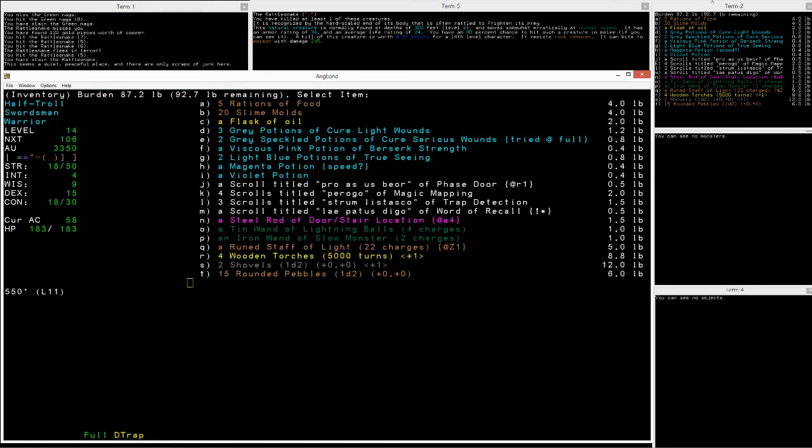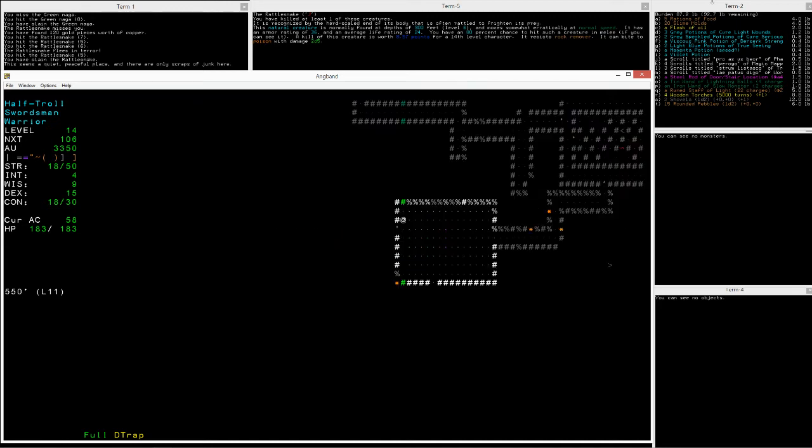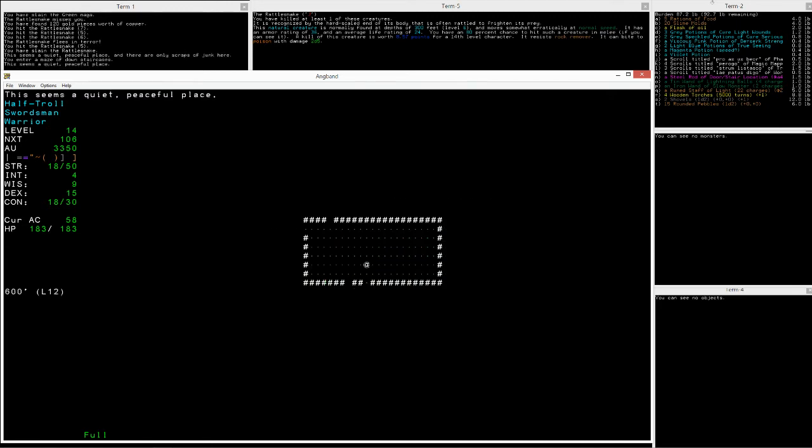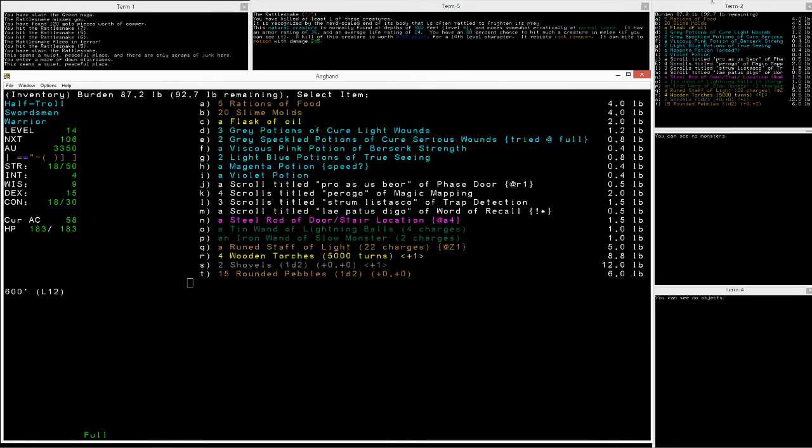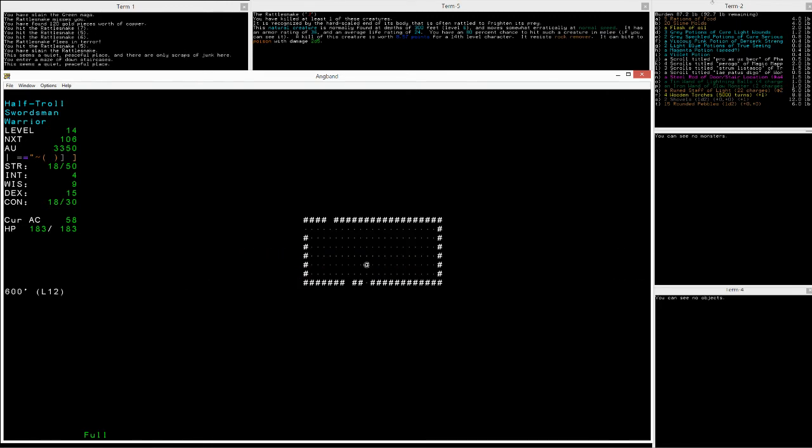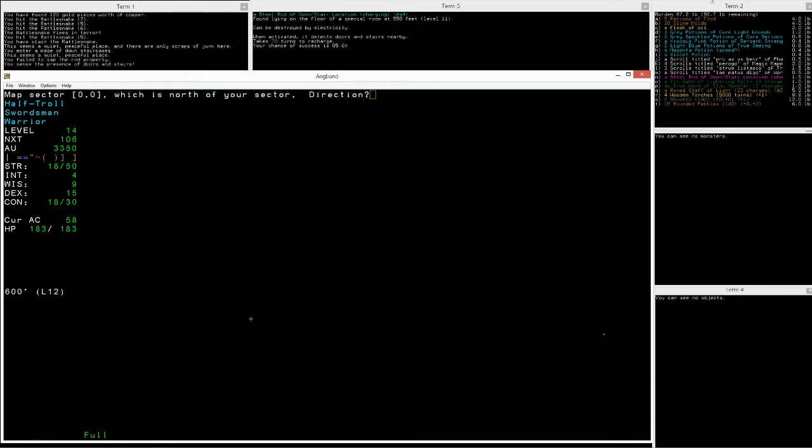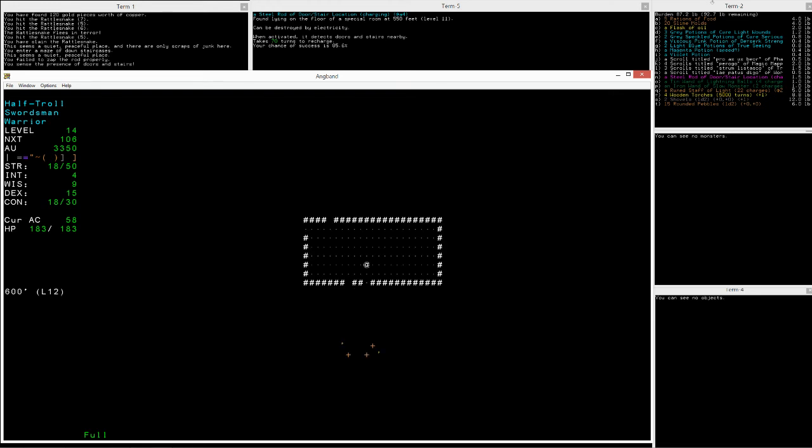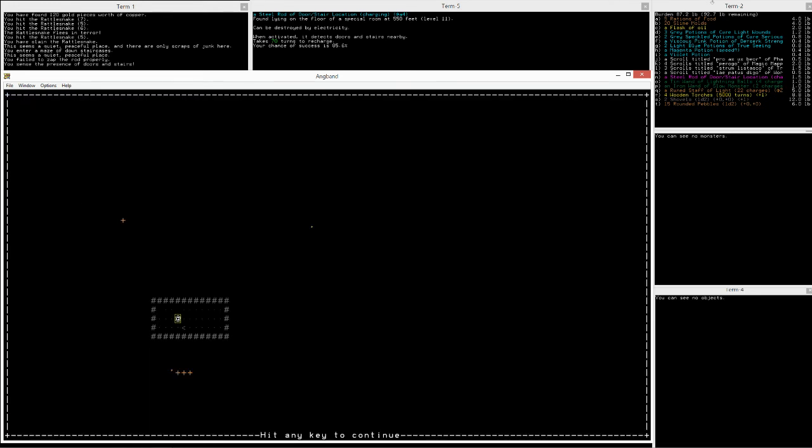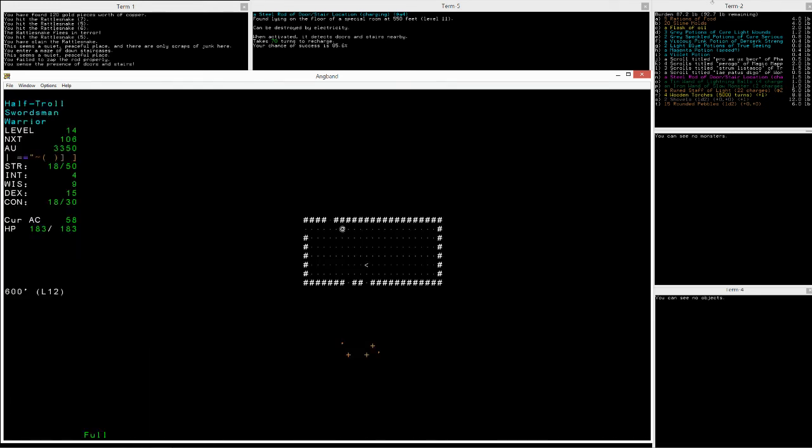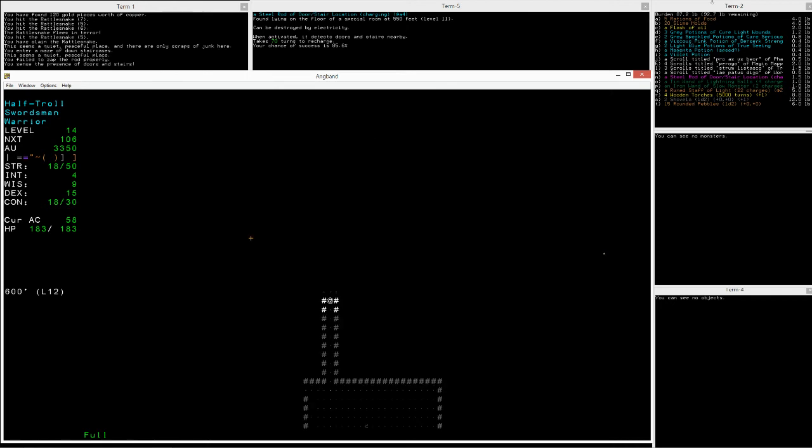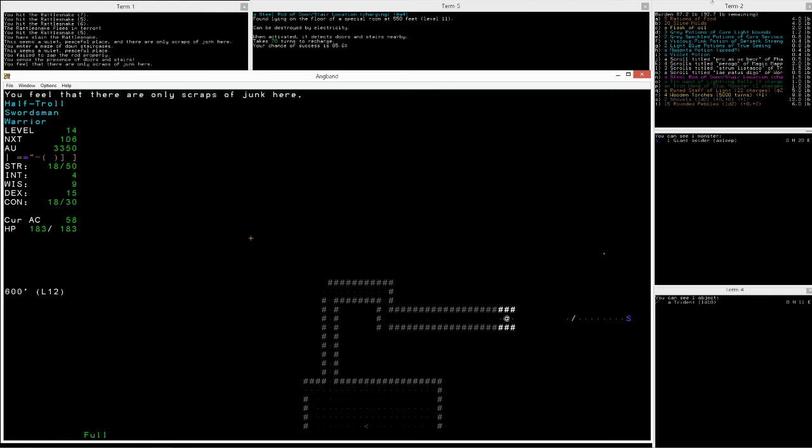Alright, one last review of our inventory. We don't know what violet potions are. Down we go. Let's activate door and stair location. We failed, let's try again. No nearby stairs, it looks like. And it looks like we're kind of on the bottom left, so we're going to try to go northeast to get access to the most new tiles.